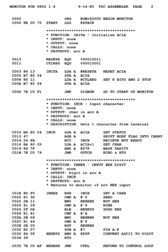Labels can also be used to initialize constants and variables with relocatable addresses. Assembly languages, like most other computer languages, allow comments to be added to program source code that will be ignored during assembly. Judicious commenting is essential in assembly language programs, as the meaning and purpose of a sequence of binary machine instructions can be difficult to determine. The raw, uncommented assembly language generated by compilers or disassemblers is quite difficult to read when changes must be made.